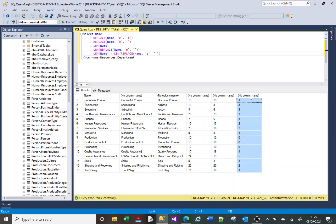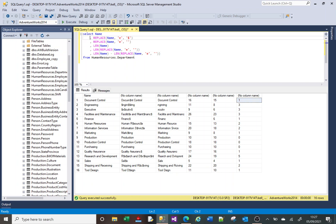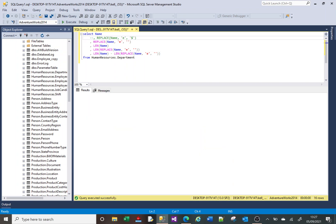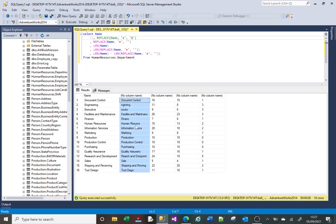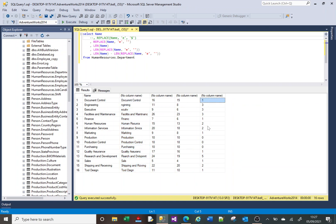If we look at the top one here—I'm just going to get rid of this dollar replace—we can see in Document Control there is indeed only one E, and so there is one. If we go down here, it reckons there's no E's in these three, and you can see there are no E's.